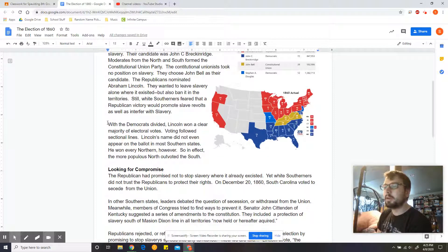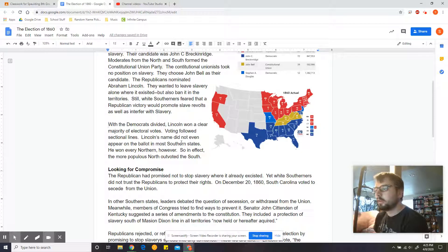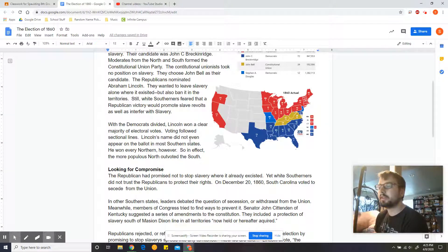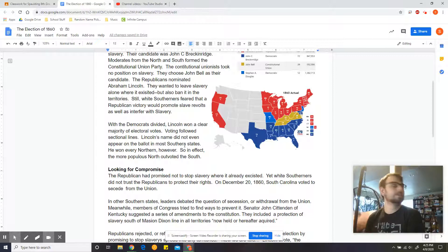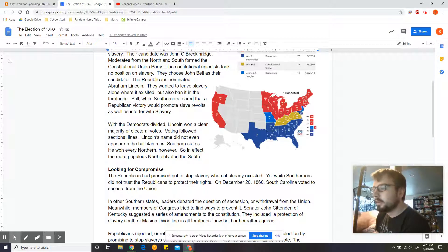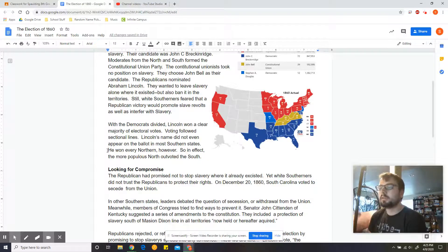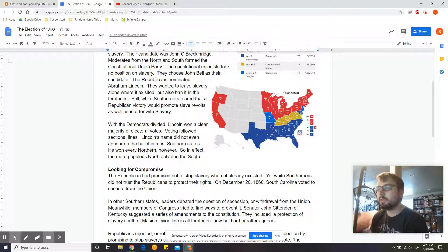With Democrats divided, Lincoln won a clear majority of electoral votes. Voting followed sectional lines. Lincoln's name did not even appear on the ballot in most Southern states, so a lot of Southerners didn't even have the option to vote for Abraham Lincoln. He won every Northern state, however, and in effect the more populous North outvoted the South.